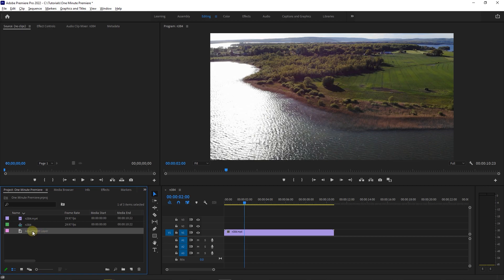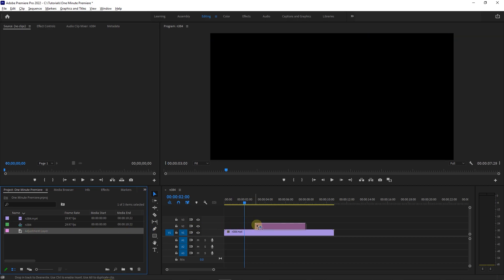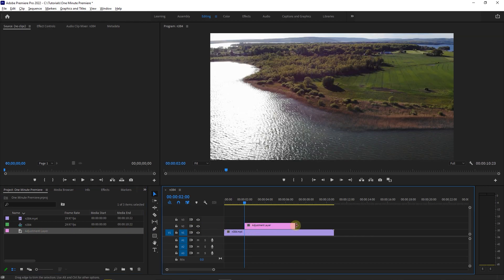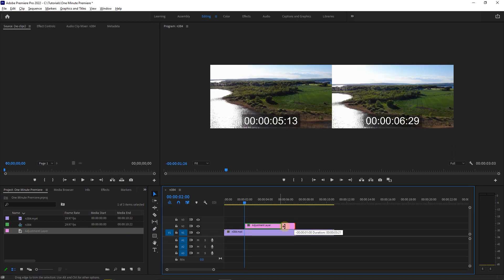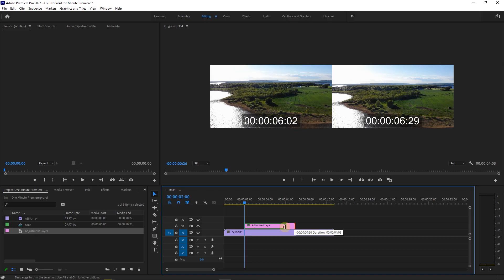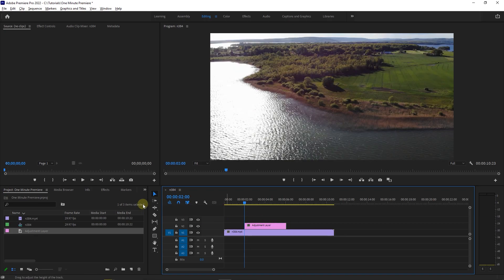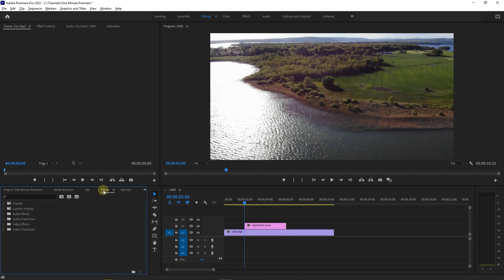Now drag the adjustment layer above your clips in the timeline and adjust its length. Now you can add an effect to this adjustment layer.